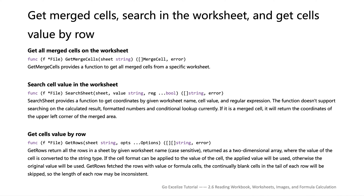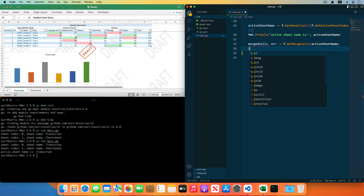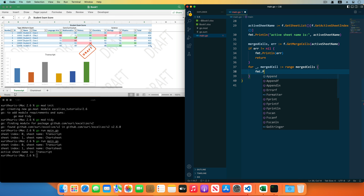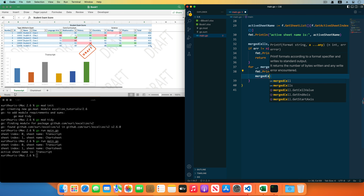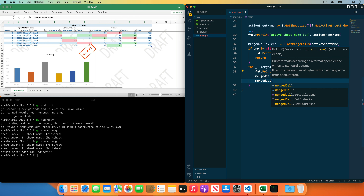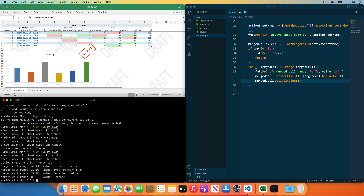Next I will show you how to read the merged cells and how to search the cell value in the worksheet. Get the merged cells in the active sheet by the GetMergedCells function provided by Excelize, receiving and checking the error. Traverse the merged cells and print the upper-left and bottom-right cell coordinates of each merged cells range. Save the code and run the program — you can see the four merged cell ranges have been printed out.